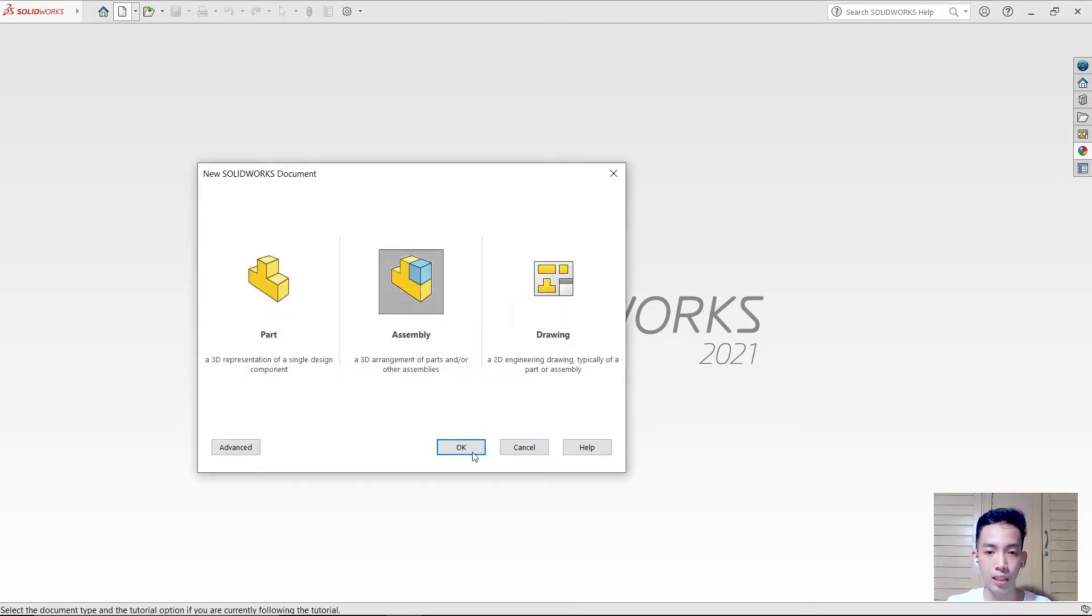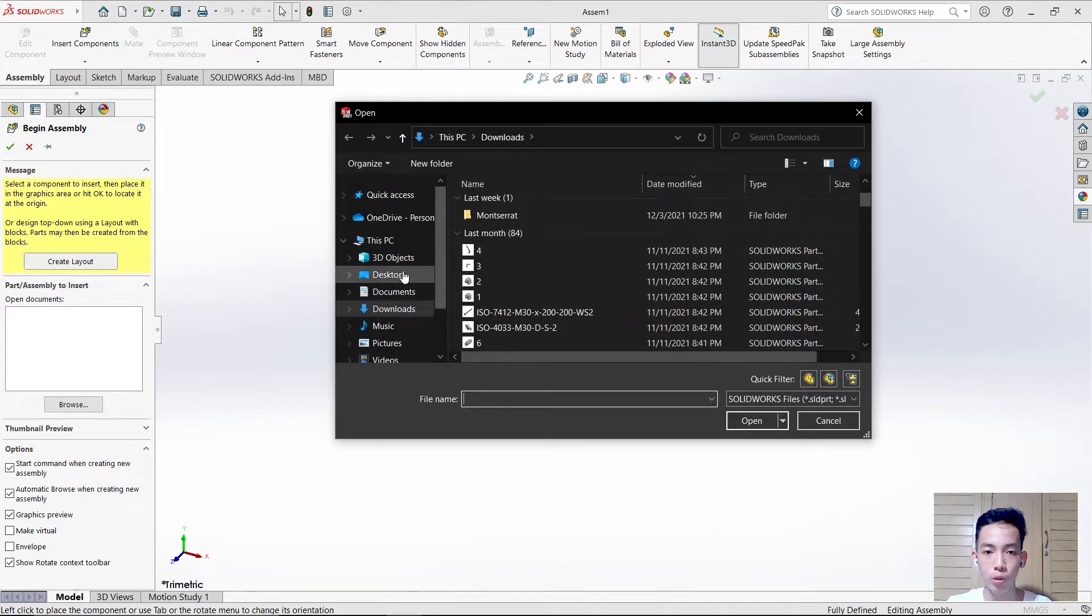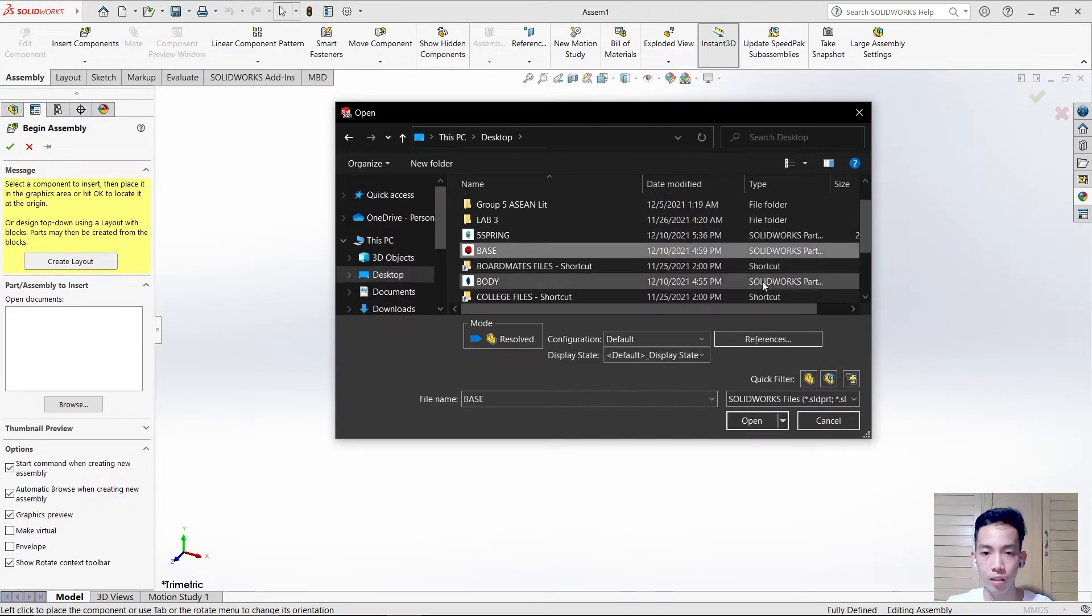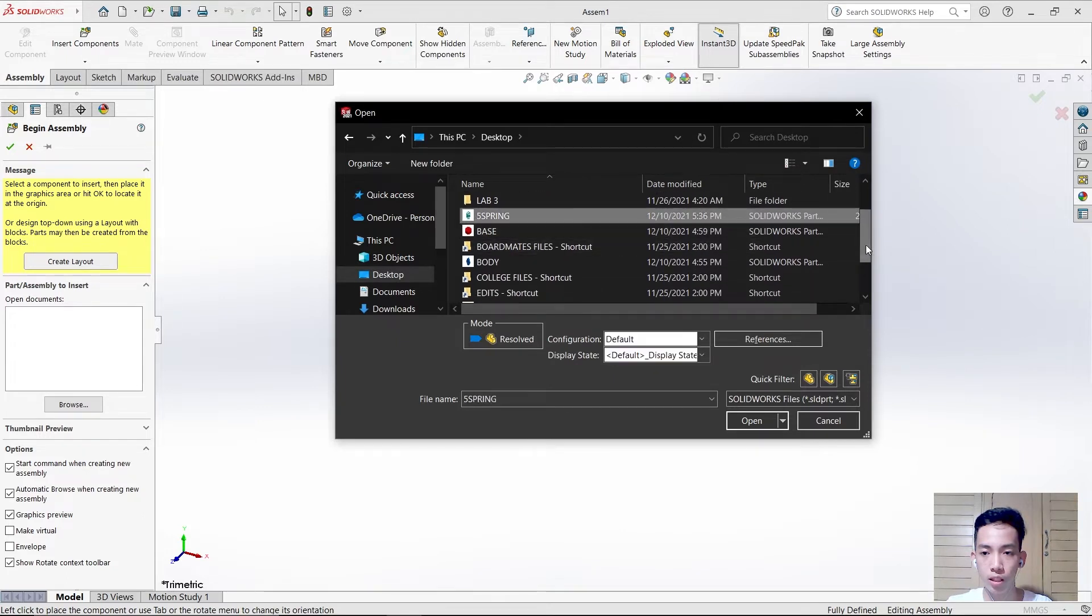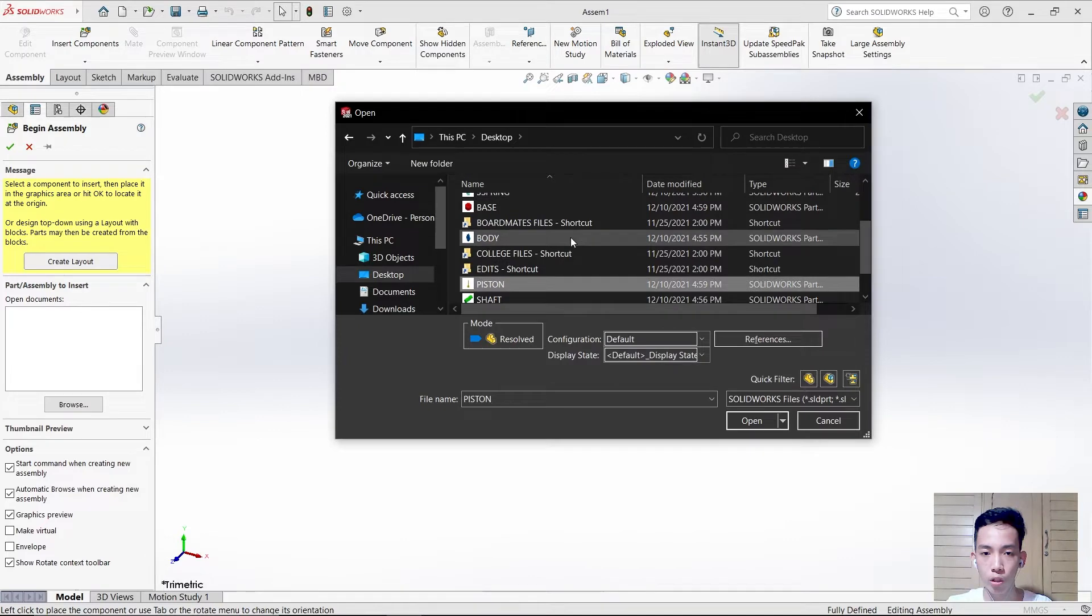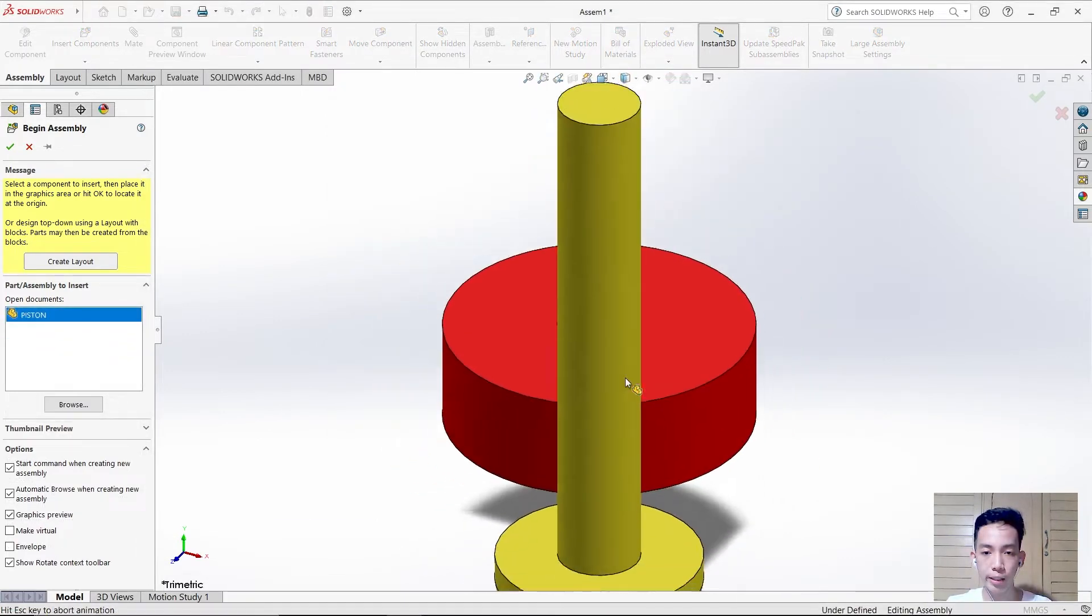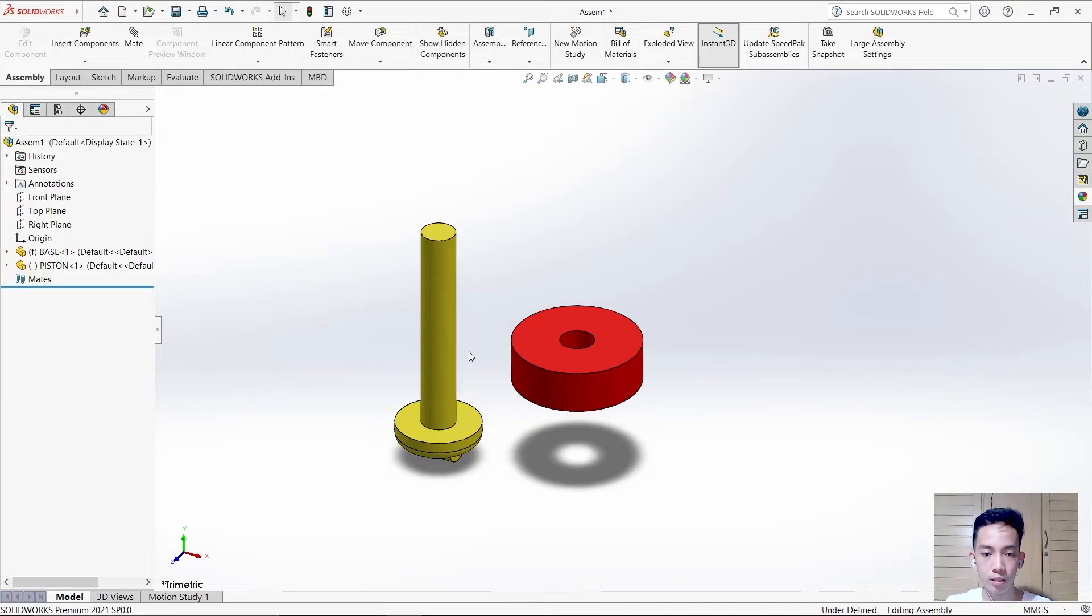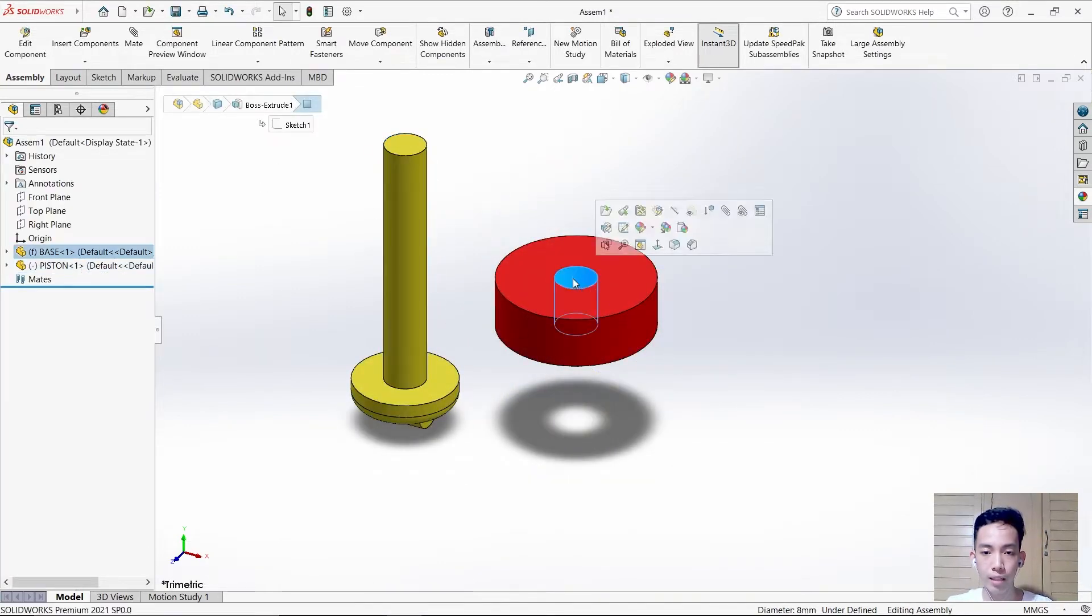First, create an assembly document and insert the files we need. The first components are the piston and the base. Place them here and here. The tube must be mated with this hole, so use the mate command to make it inside the hole.